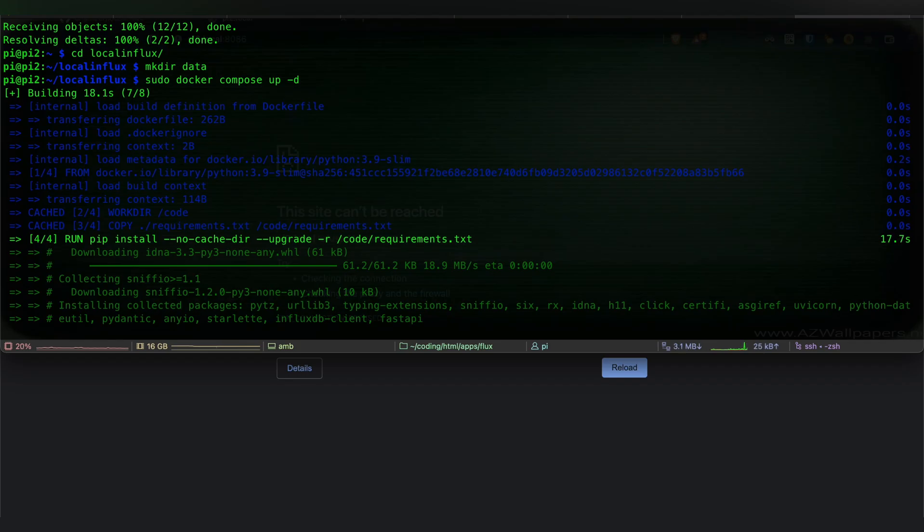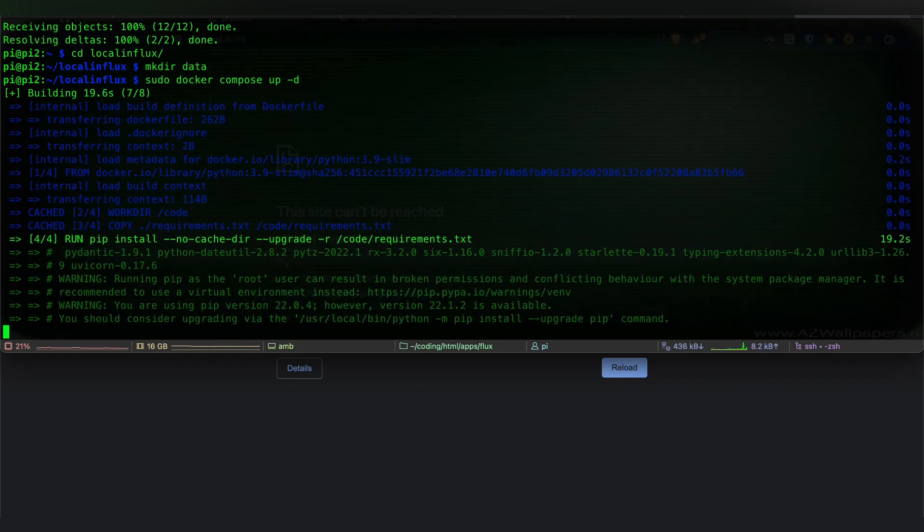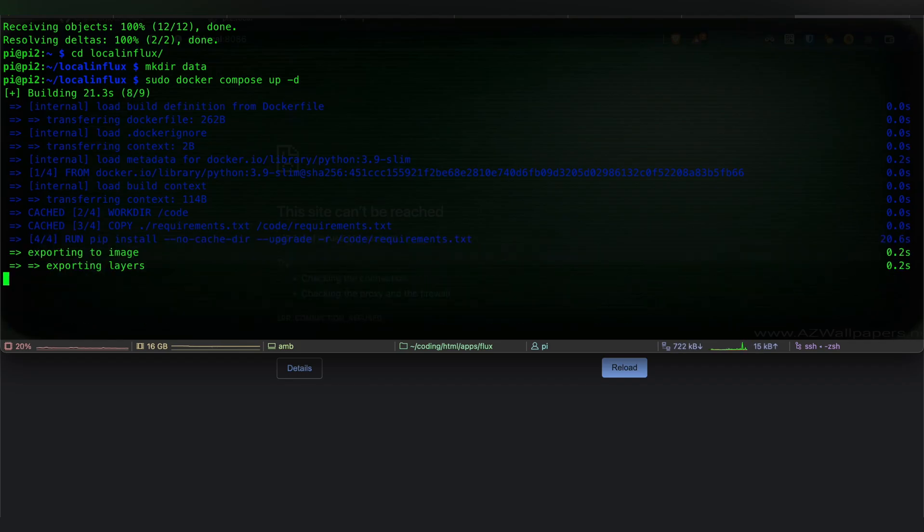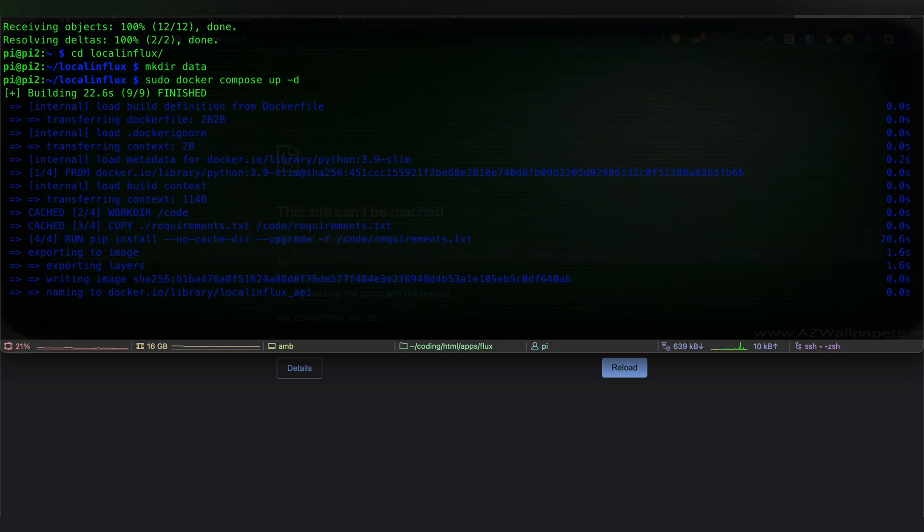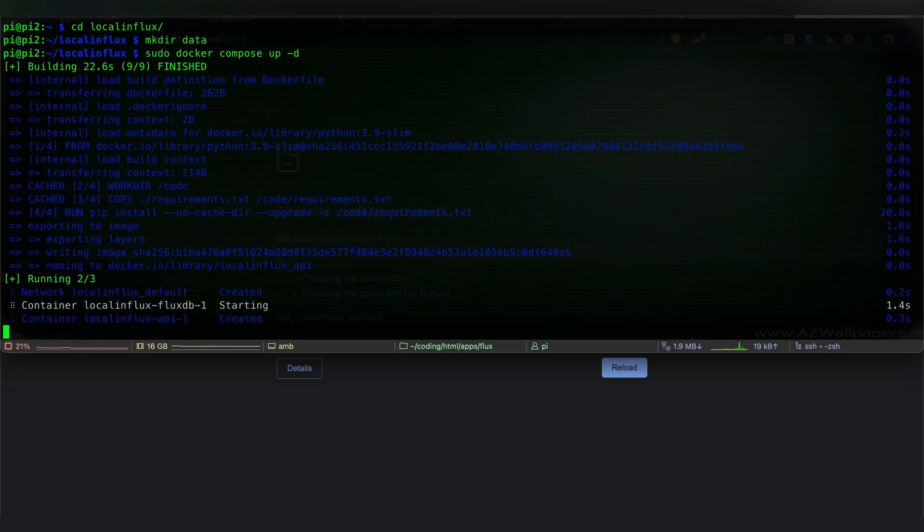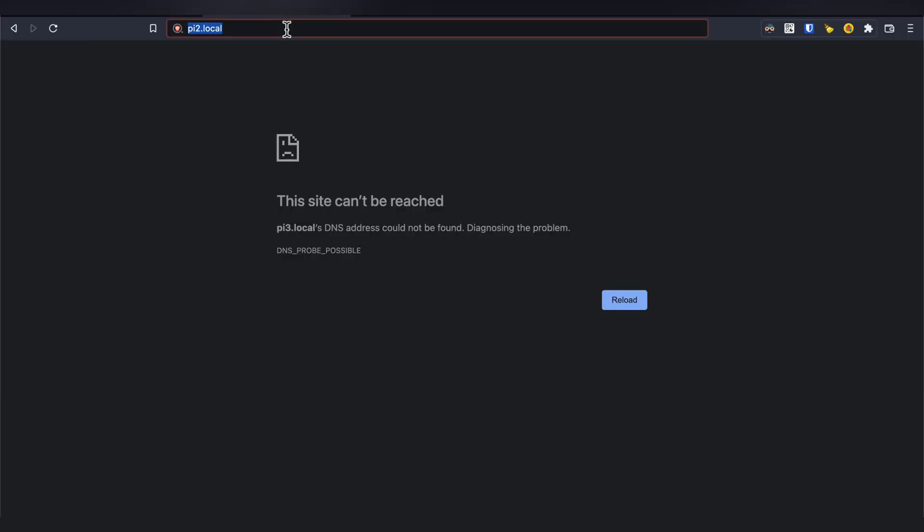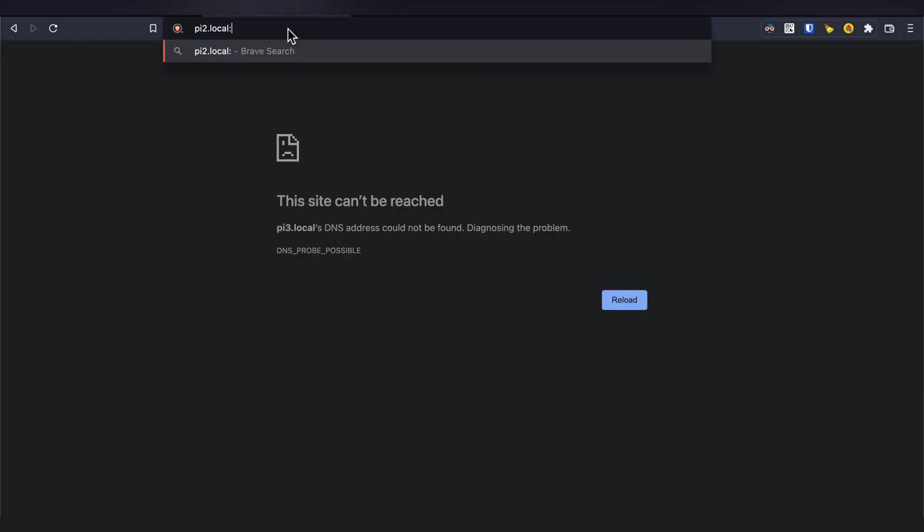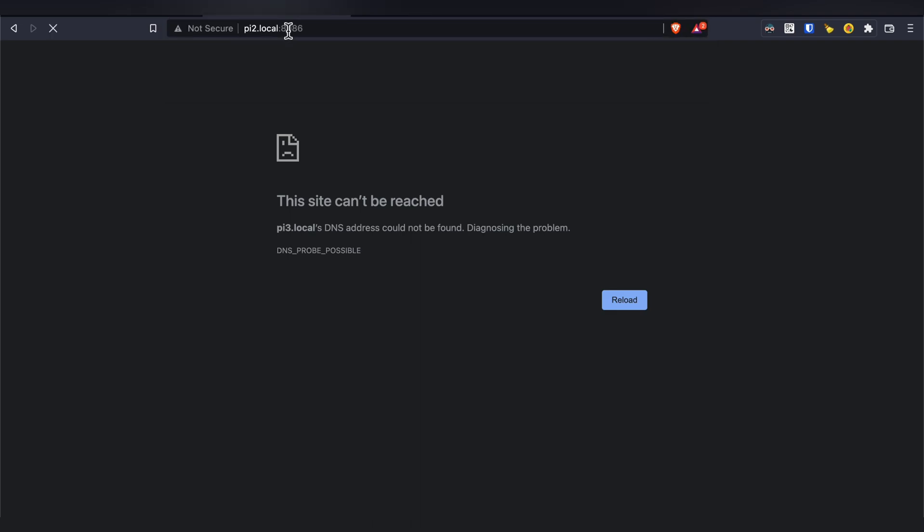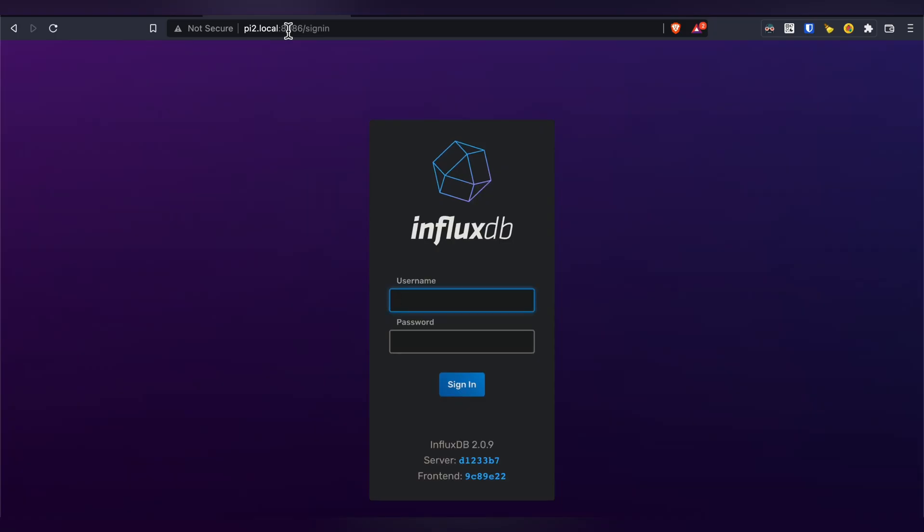This step requires your Pi already has Docker installed, and I'll link a tutorial for that below. Once the setup is complete, you should be able to log in with the username and password specified in the YAML file.